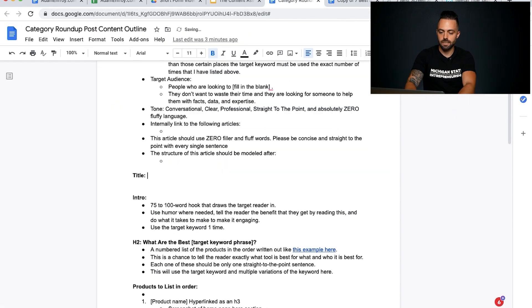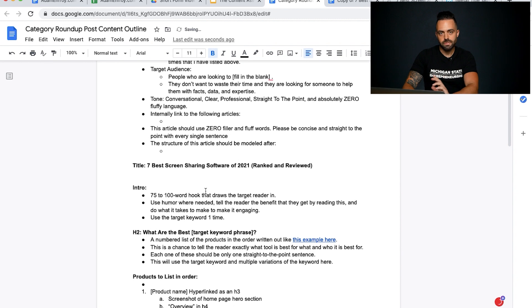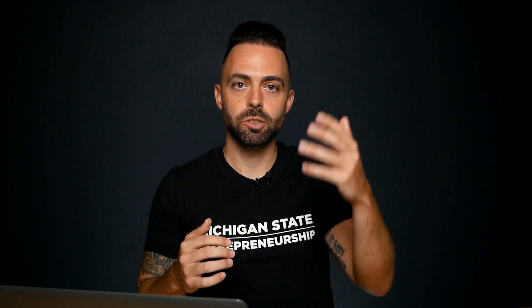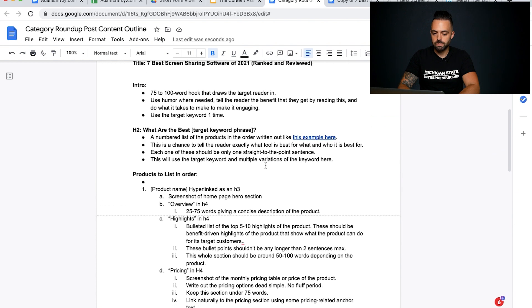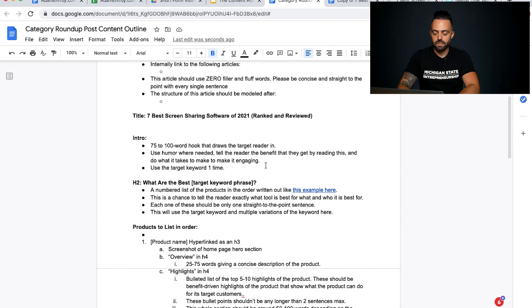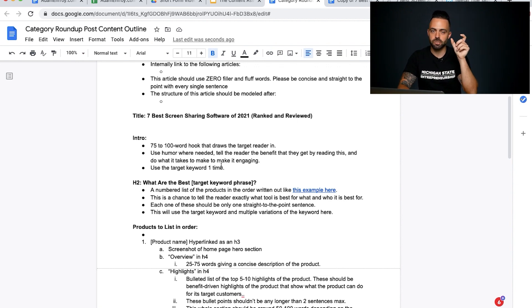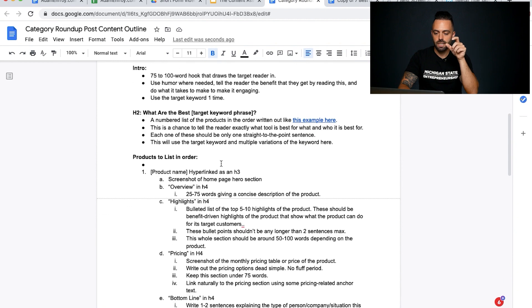For example: 'Seven Best Screen Sharing Software 2021'. You can always change the title later. Now it gets into the heart of the content assembly line — assembling content. When writers write stuff for you, or when you're first starting out, it's way easier to assemble simple articles than to face a blank page. So specify: intro, 75-100 words, a hook that draws readers in, then the H2s — what are the best, exactly how to do it, and so on.